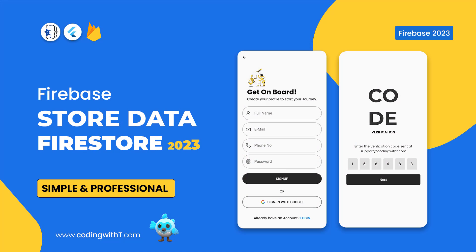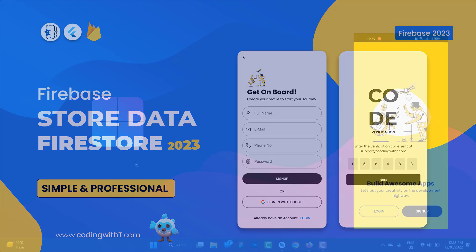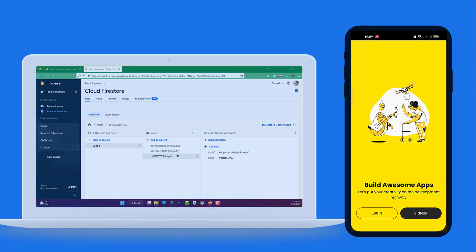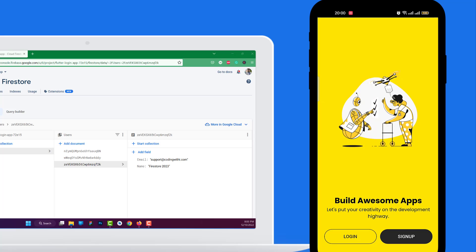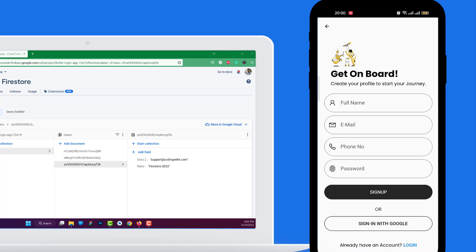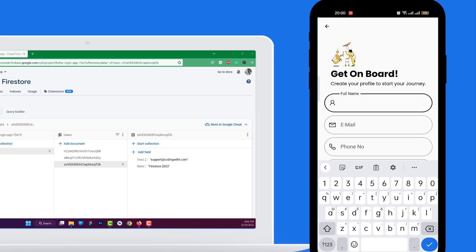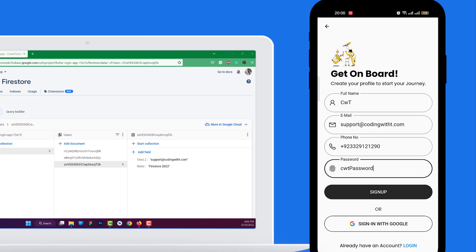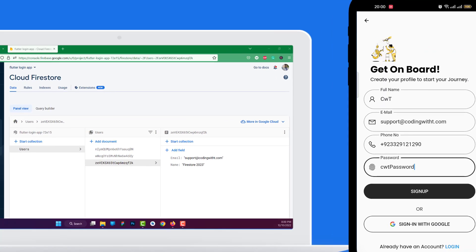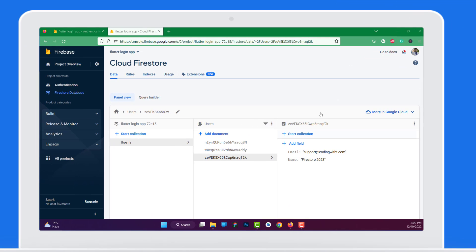Assalamualaikum and welcome back to Coding with T. Today we are going to learn how to store data in Firestore. First let us quickly have a recap of what we are going to achieve today. Our application is running — let's click on sign up to register a new user and add the details.